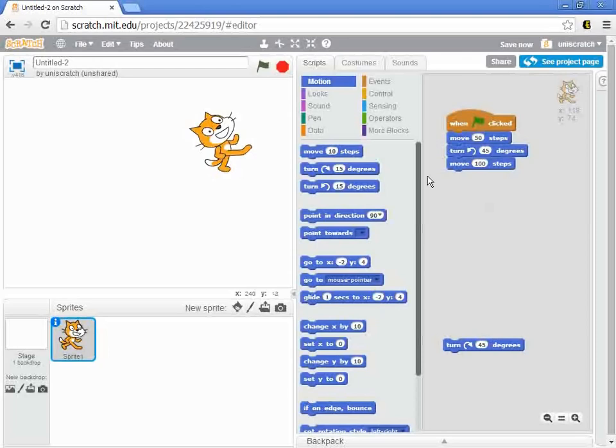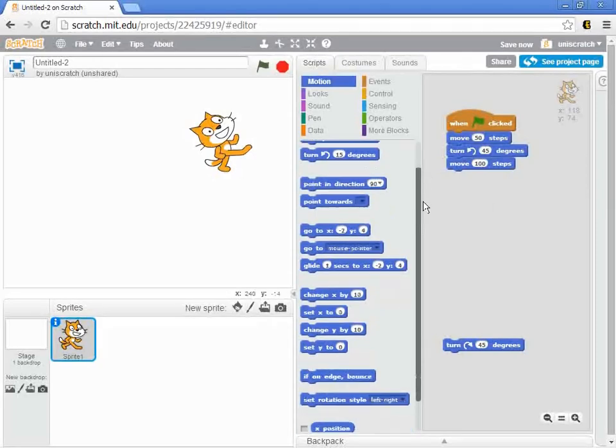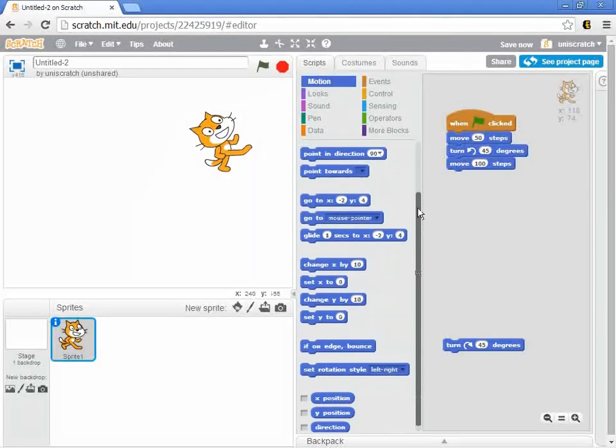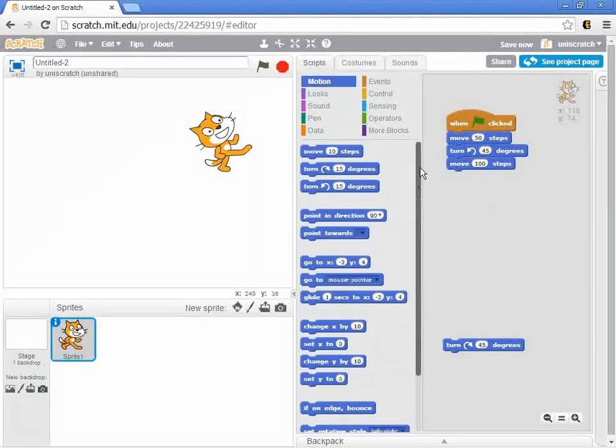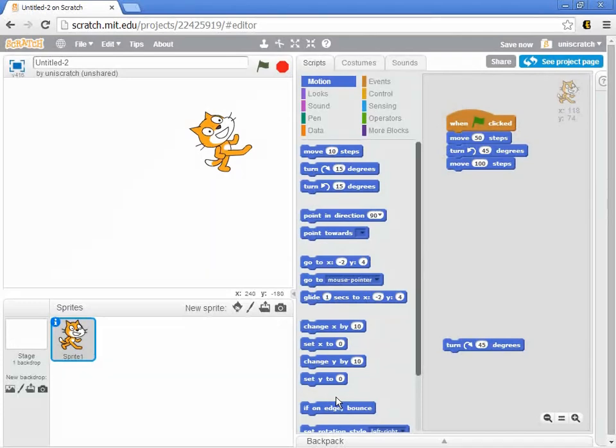I want you to take some time to explore these commands, all the things in the blue motion menu here, and see how many ways you can find to move the cat from the center of the stage to the upper right-hand corner.